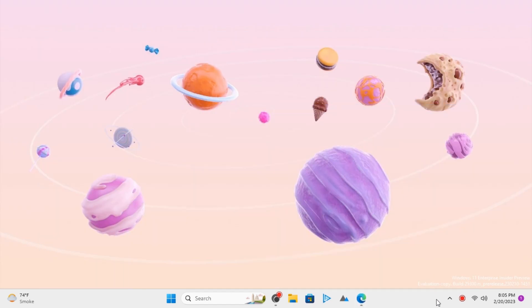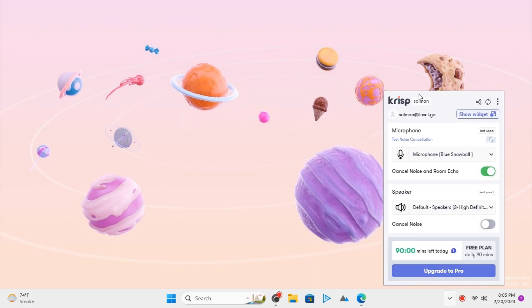After downloading and installing, you can find it in system tray and launch it from there. The main interface of this software looks like this.